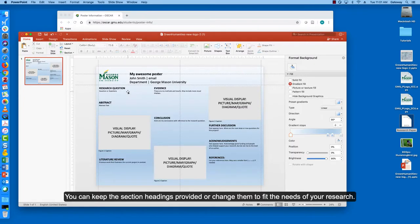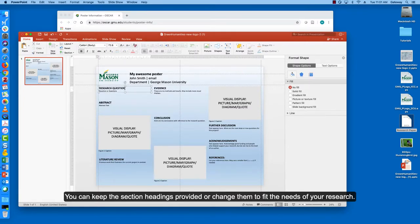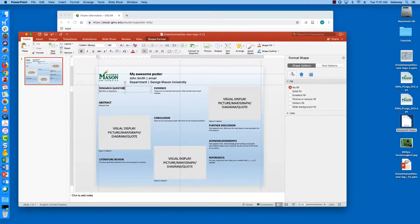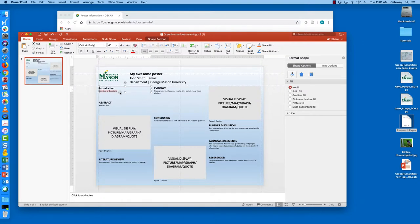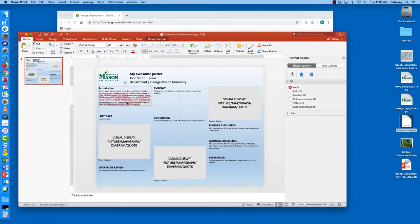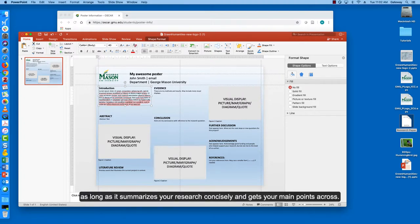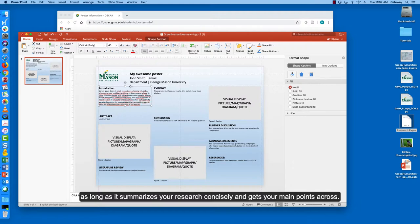You can keep the section headings provided or change them to fit the needs of your research. Keep in mind that this is a template and there are many ways to make a poster as long as it summarizes your research concisely and gets your main points across.